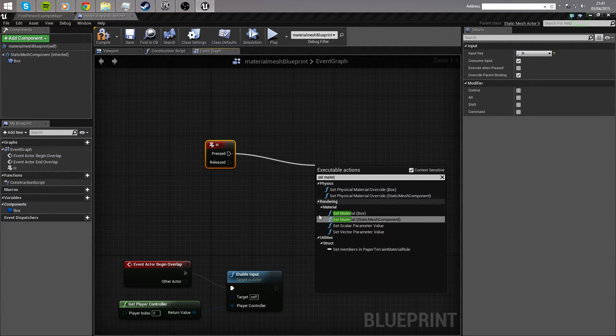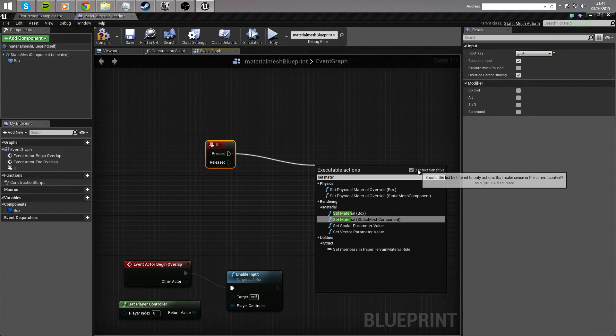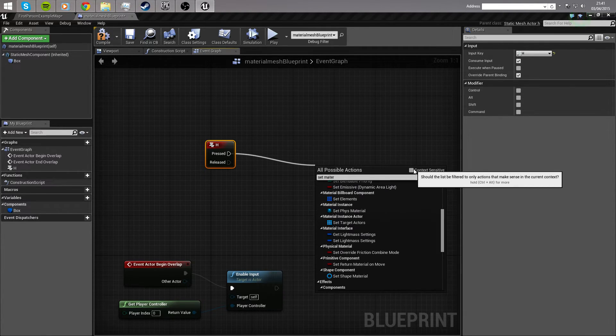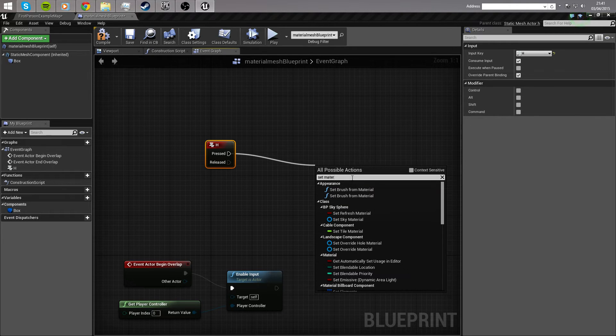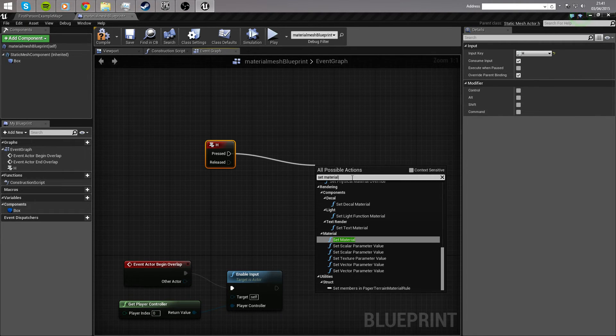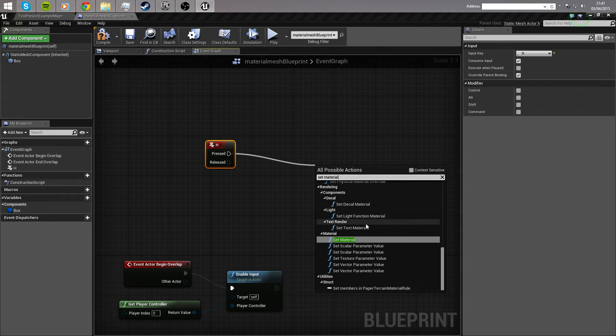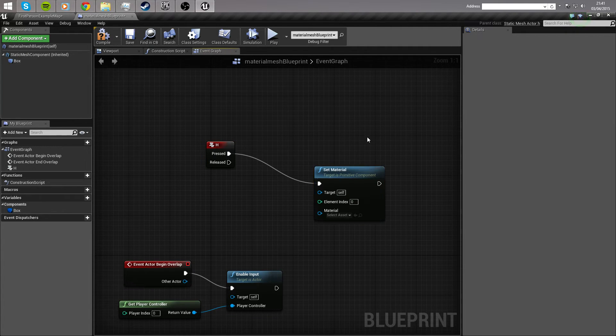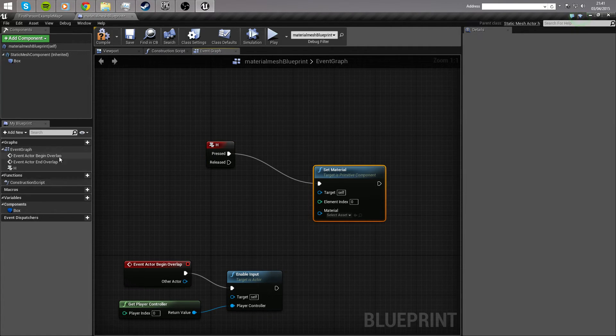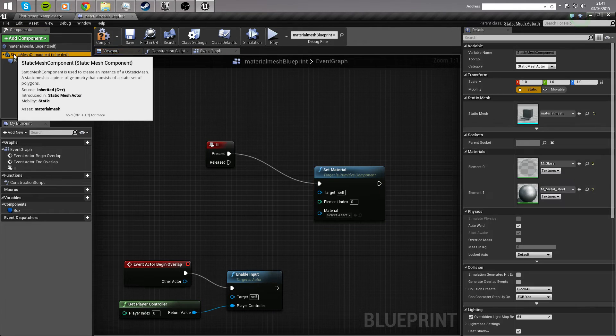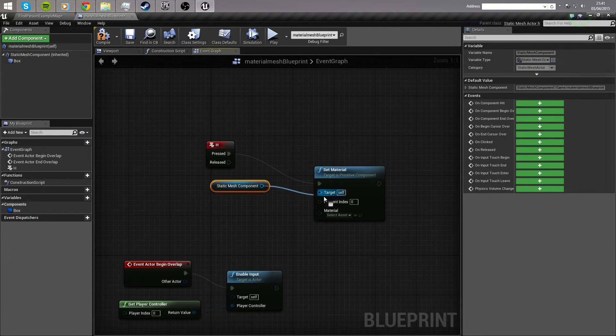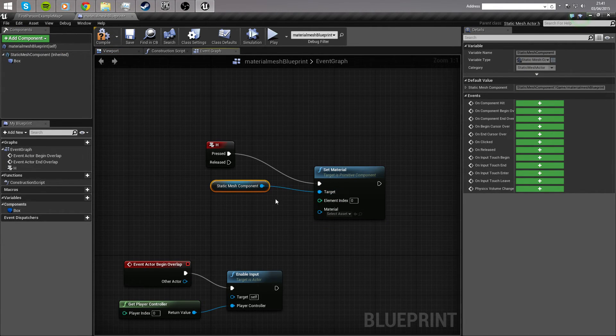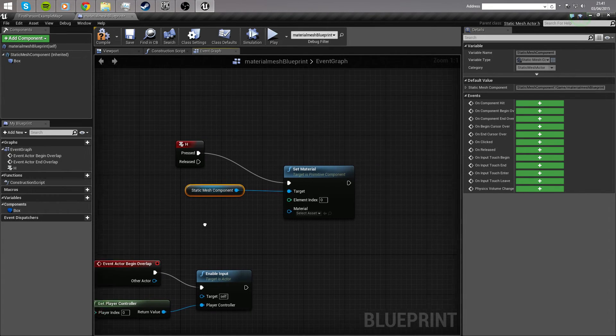And, you're going to make sure that you select the static mesh component. It is possible for us to determine what it's changed the material on. So, for example, if you had, if you were using non-context sensitive there and the target was a primitive component, you would simply drag off the static mesh up here, get it in the world, and hook that up to your target. So, it's now going to change the material on the static mesh component.